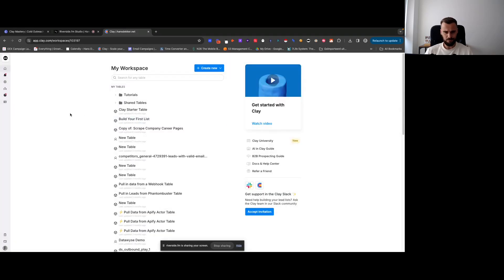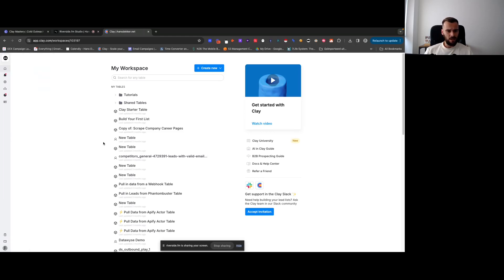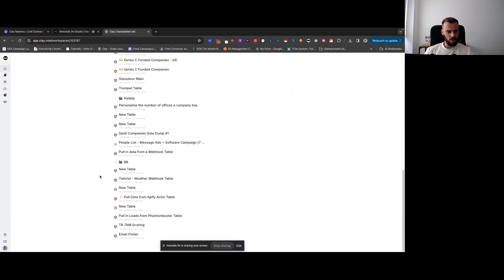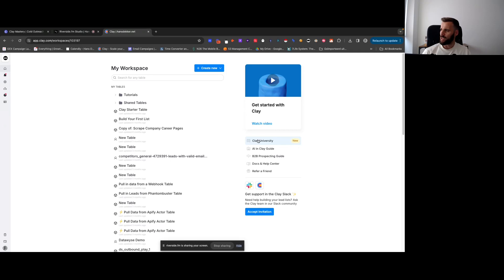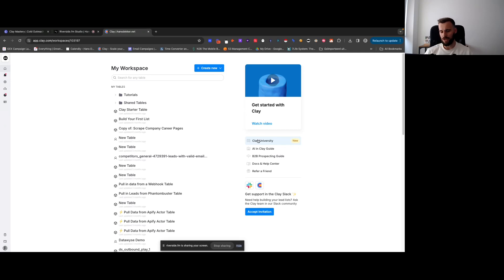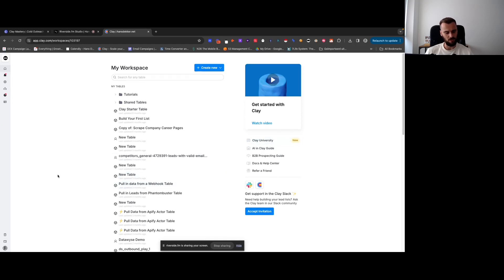Then here you have your tables, your table view. Clay University, at the time of recording, they're going to release a lot of sharing table options, and you get like a store where you can buy tables. They're upgrading the university, their plays, etc. This is definitely something that you want to keep an eye on as well. There's going to be a lot of helpful stuff in there.